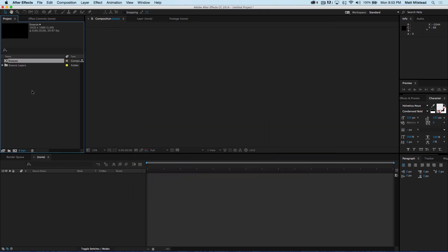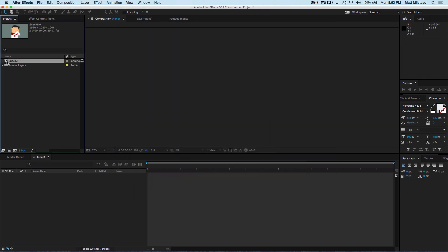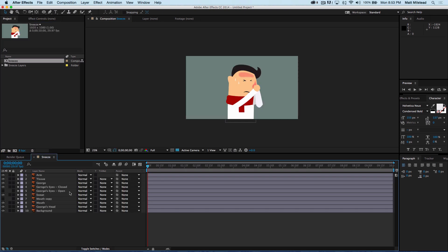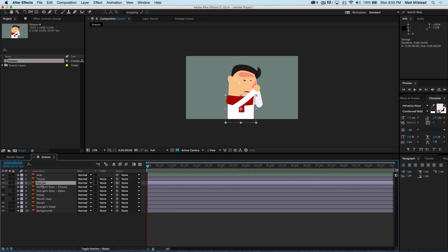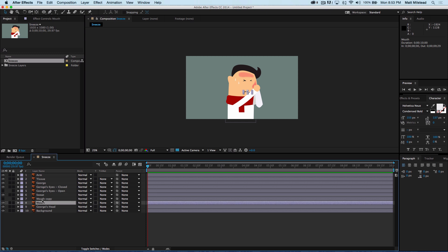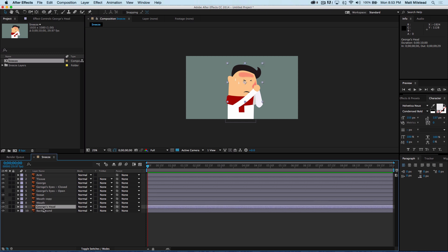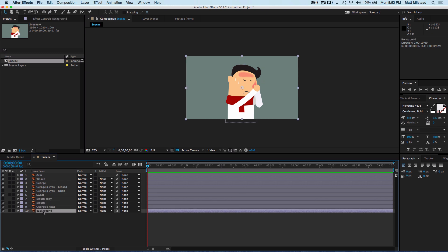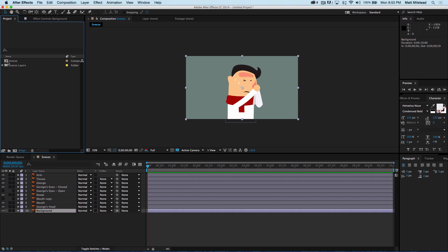What that's going to do is make a composition the size of your artboard and then bring in each of your individual layers — very similar to, actually exactly like, bringing in a Photoshop file.